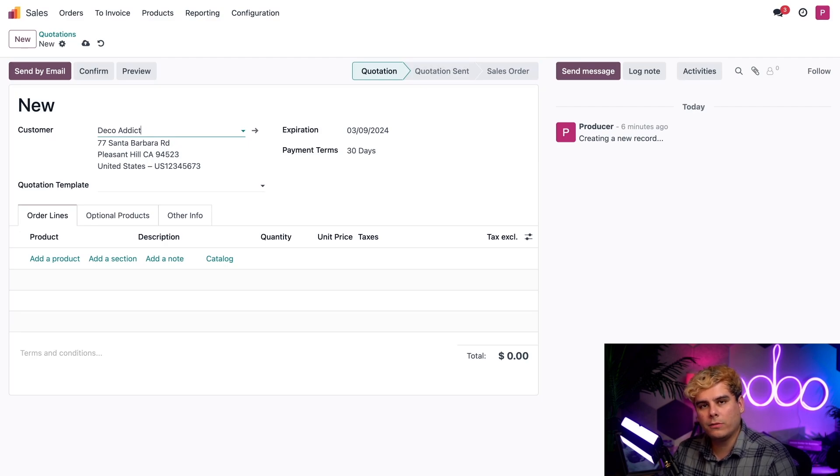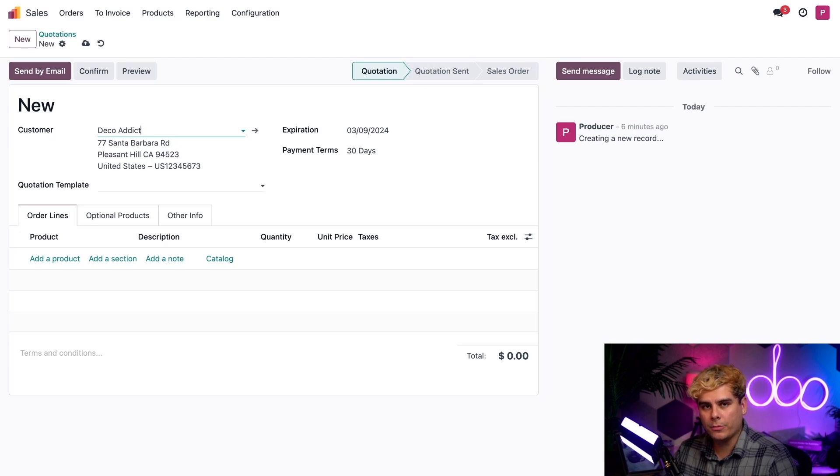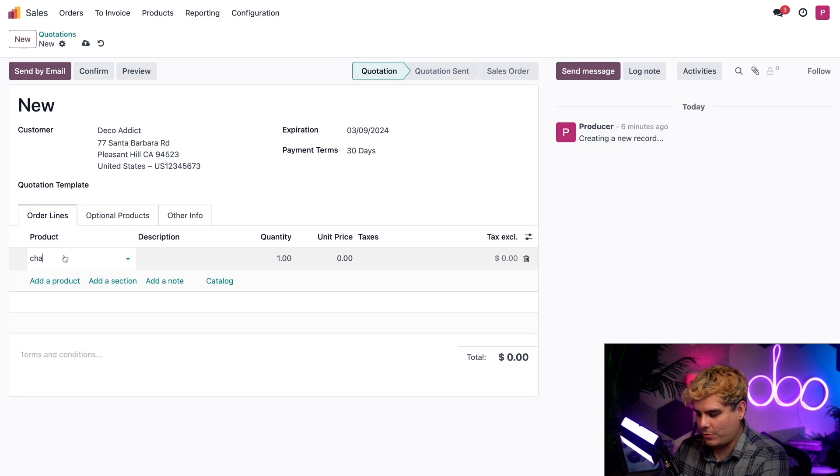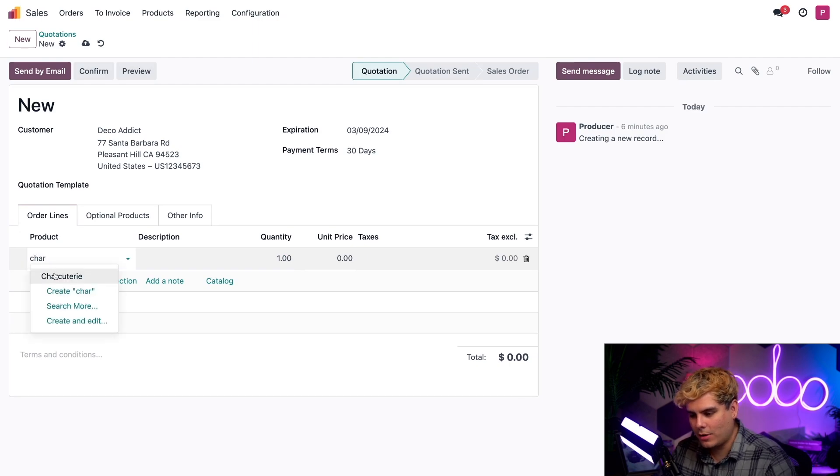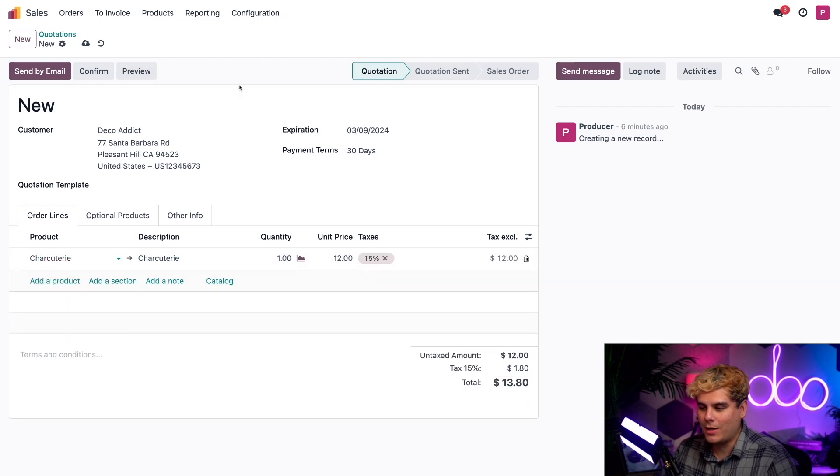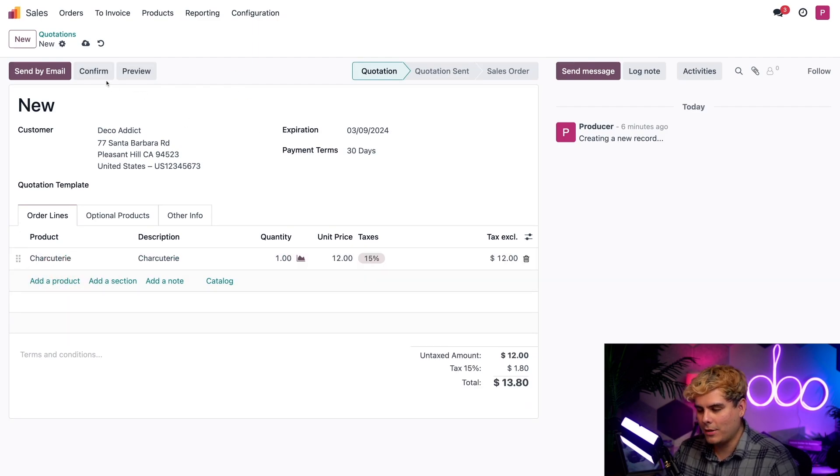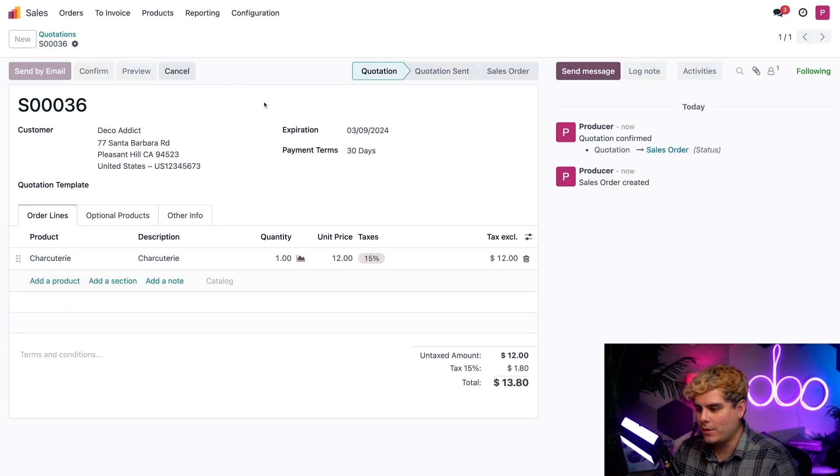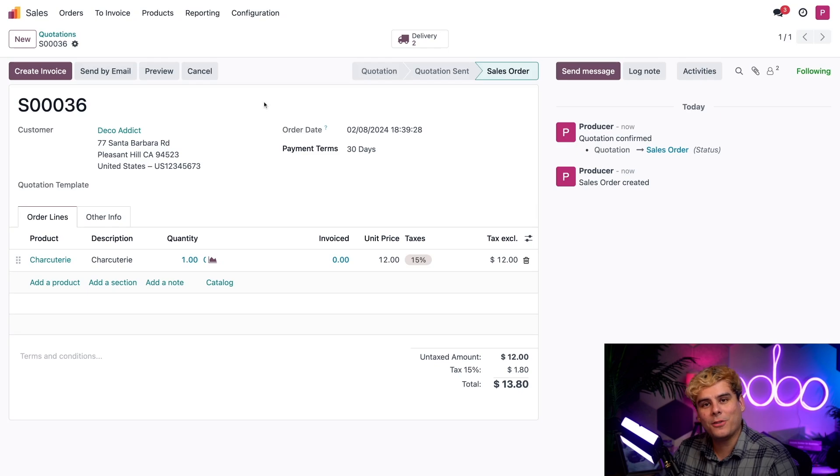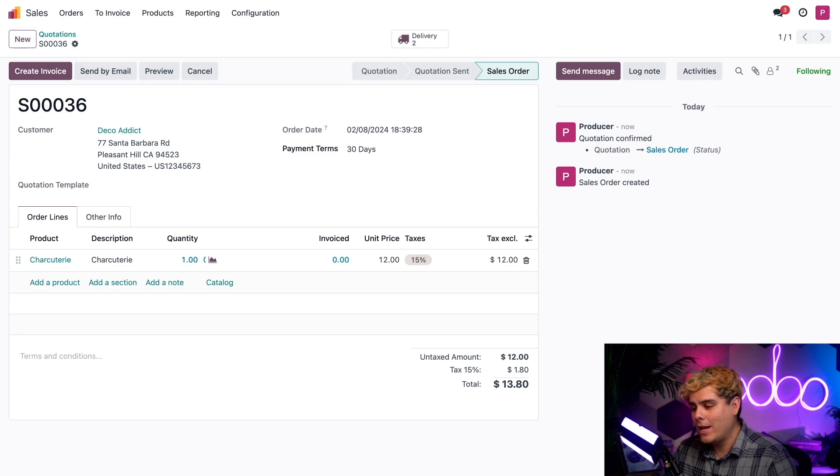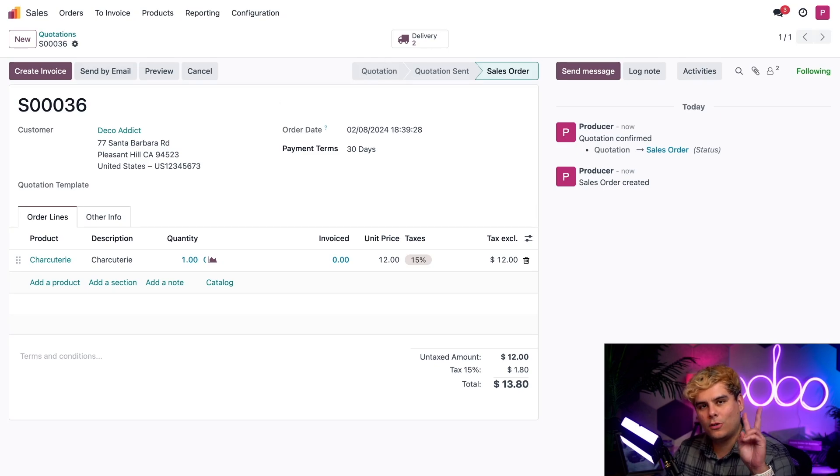They're being shown an exclusive tour of Stealthywood's interior design showrooms, and we happen to be selling them our special handmade charcuterie board. Once we're done there, we can actually confirm this and turn it into a sales order. That makes the delivery smart button appear with not one, but two actions to check out.